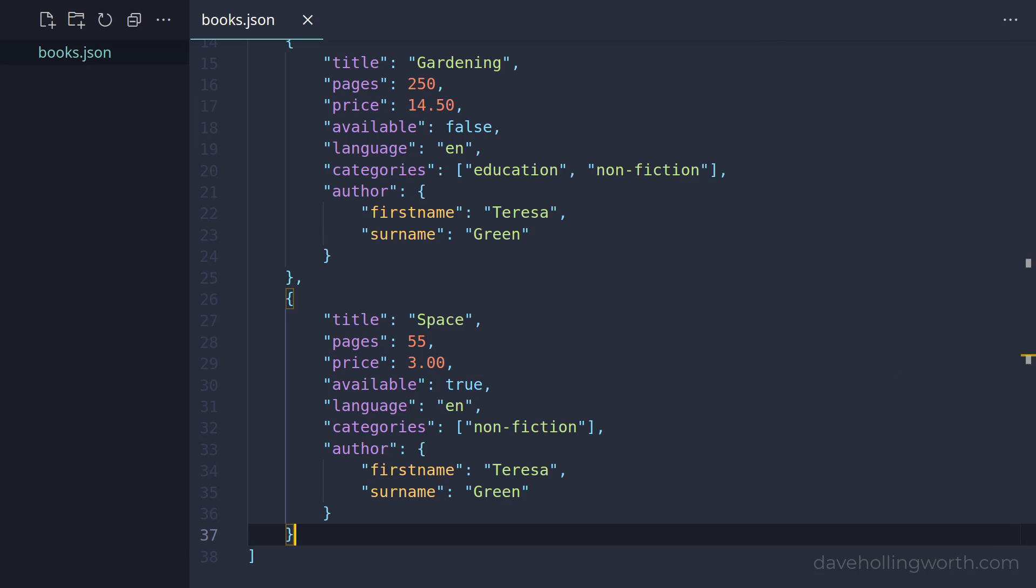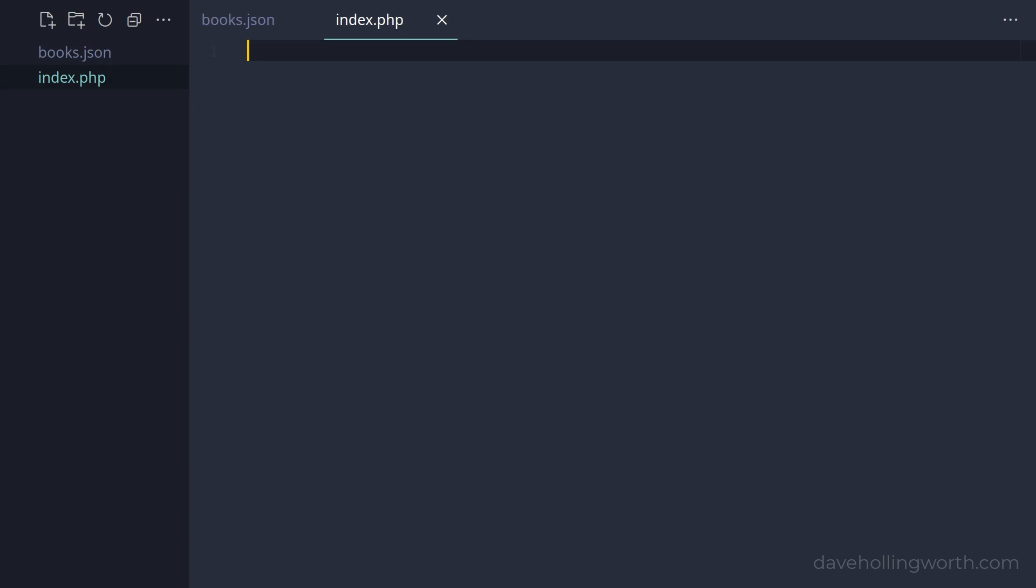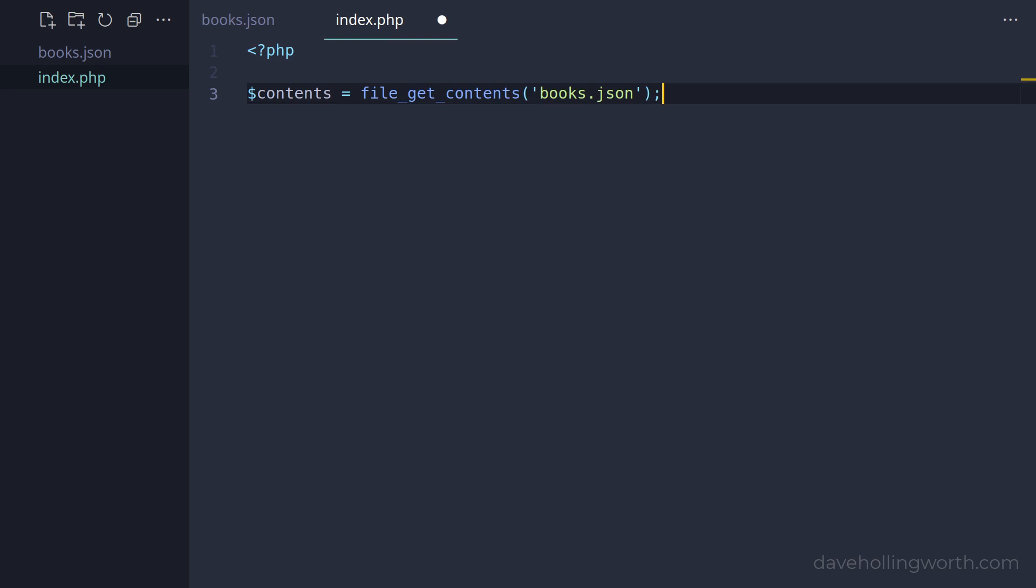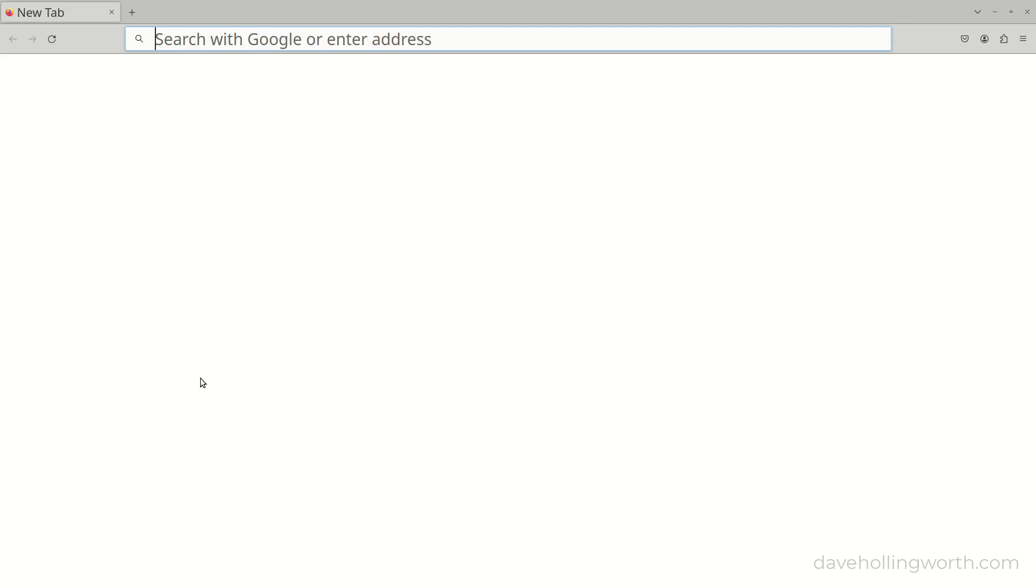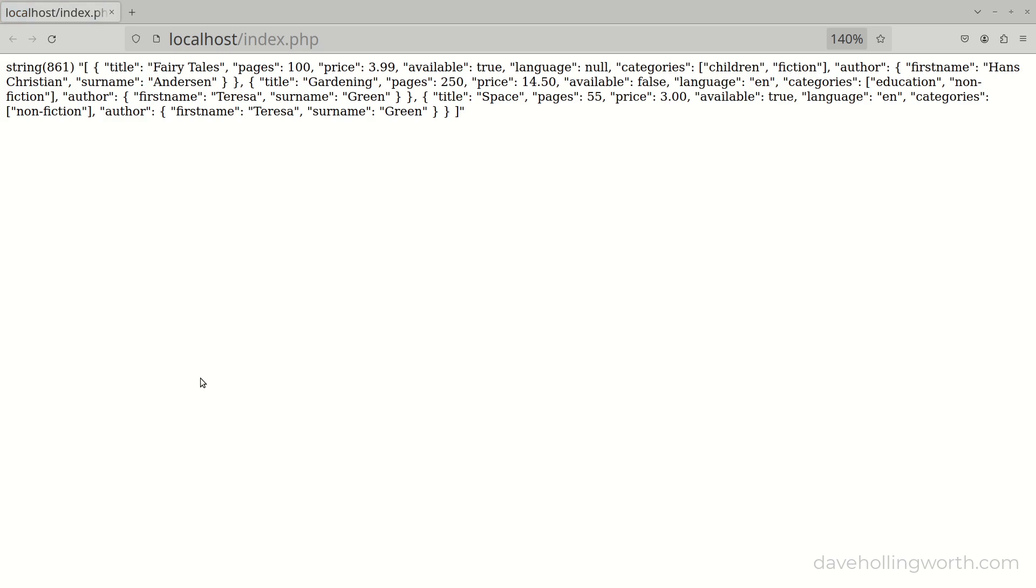Next, let's load this JSON data into PHP. Let's create a new file called index.php. We'll add the PHP opening tag, then use the file_get_contents function to load the contents of the JSON file into a variable. Note that this will just result in the contents variable containing a string that contains the JSON - it won't parse it in any way. Let's use the var_dump function to output it. Then if we run this by opening it in a browser, we can see it just contains a string.